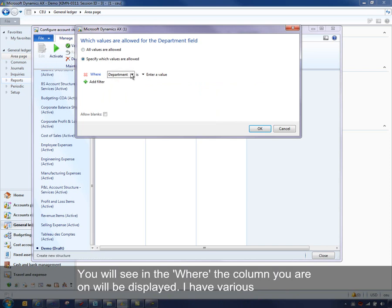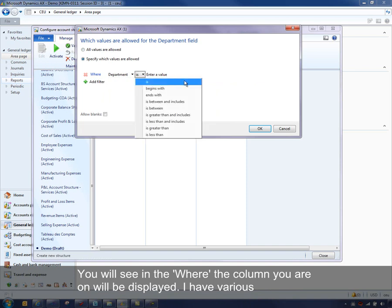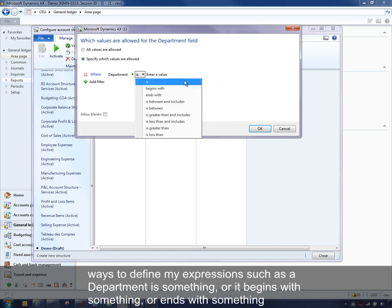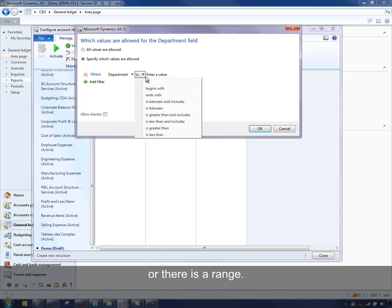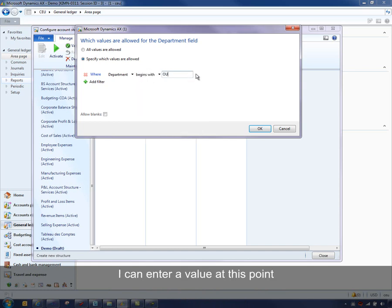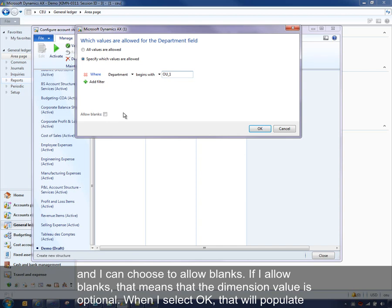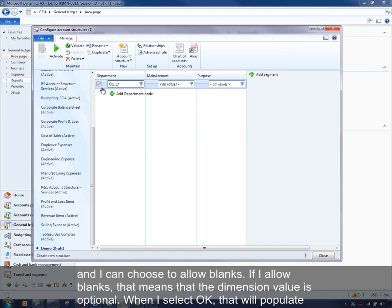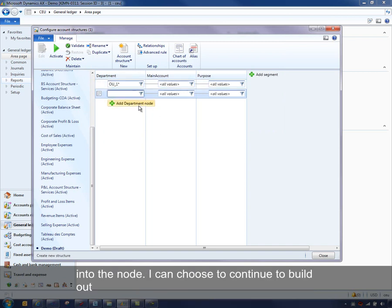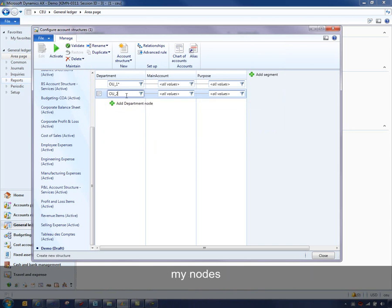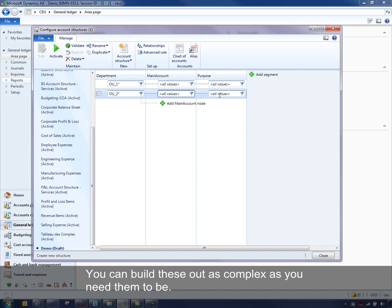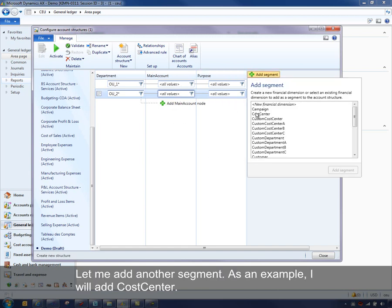I have various ways to define my structure or expression. I could say a department is something, or it begins with something, or it ends with something, or there's a range. I can enter a value, choose to allow blanks — if I allow blanks, that means that dimension value is optional — and when I click OK, that will populate into the node. I can continue to build out nodes using the same syntax, as complex as you need them to be.